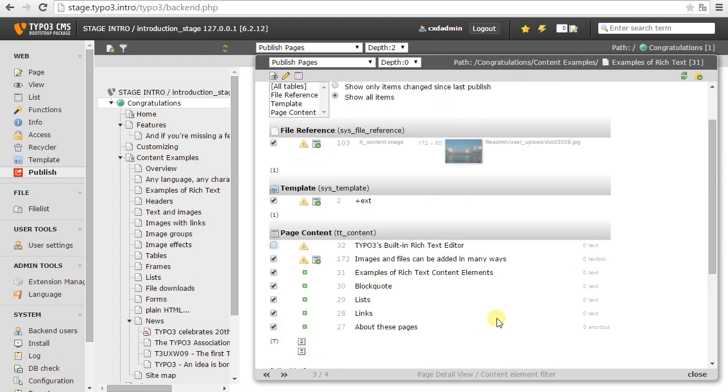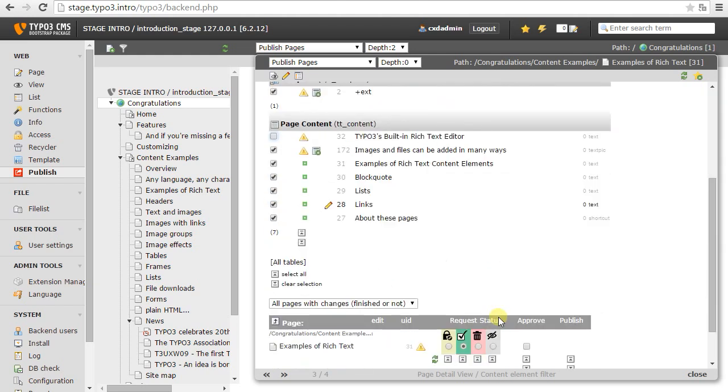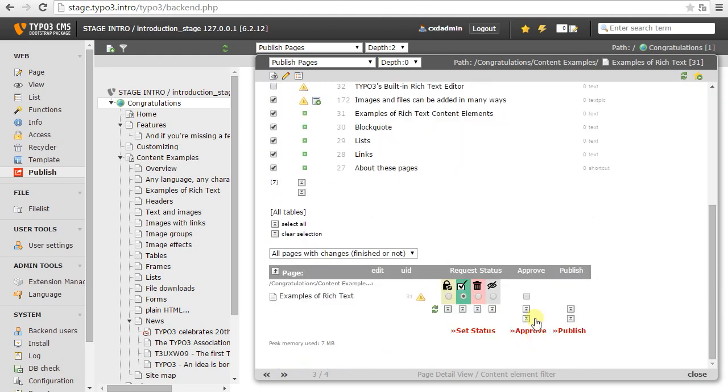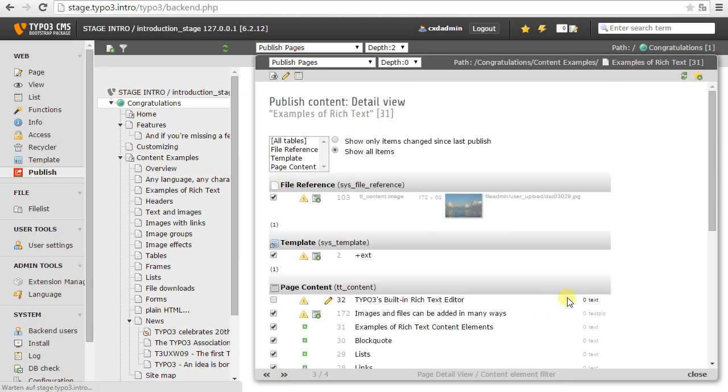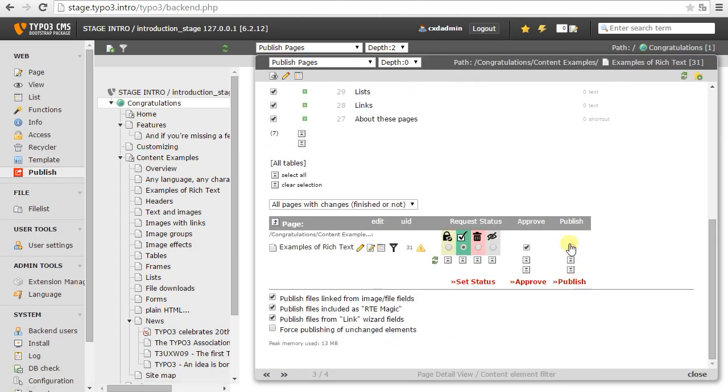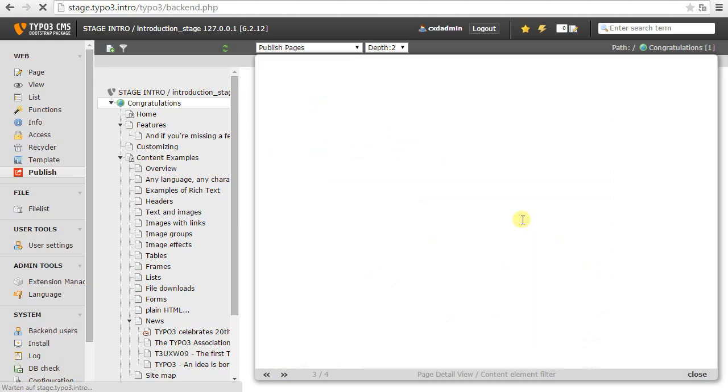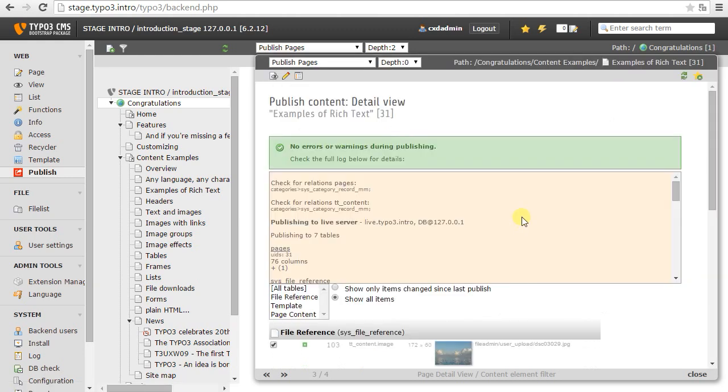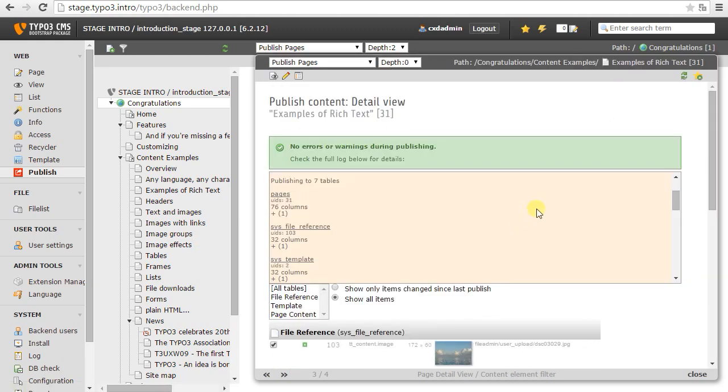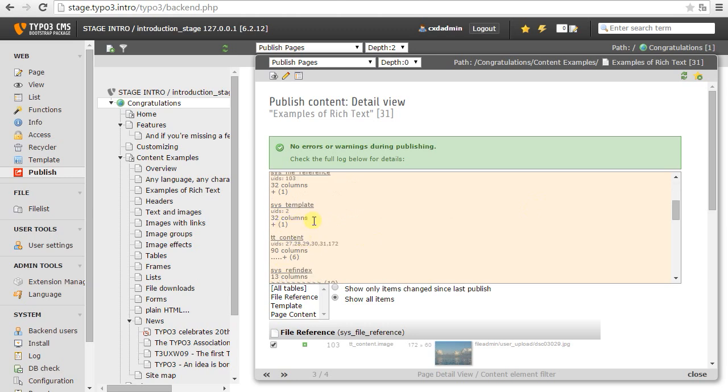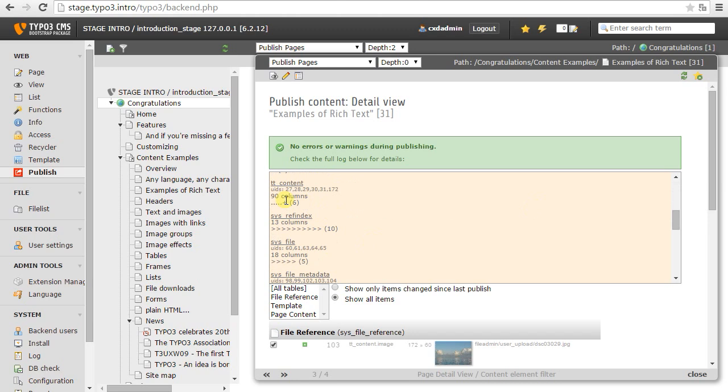Okay. So I select everything else. I approve. And I publish. So I get a log now, which is also saved to the database. And I see my file reference, my template record, and I see only one content element was published, although I selected all of them because all the rest of them were unchanged. So, of course, I'm only going to publish the changes.